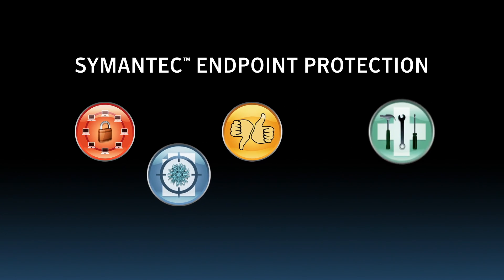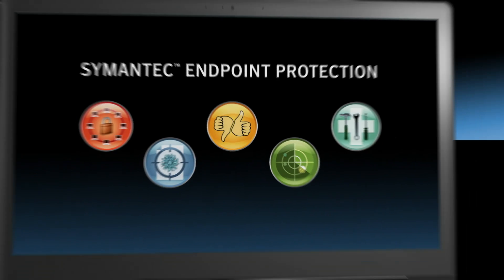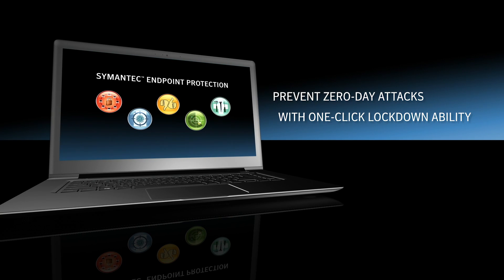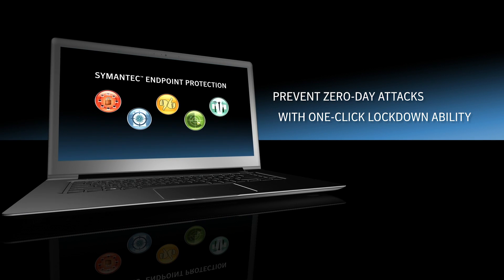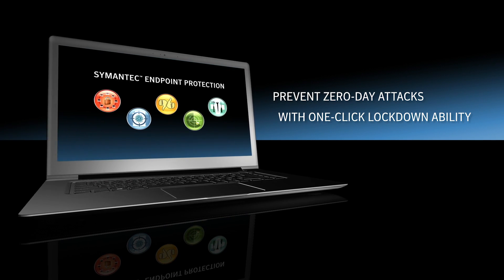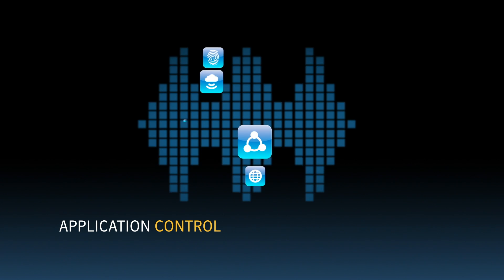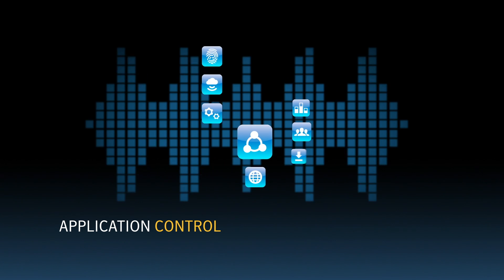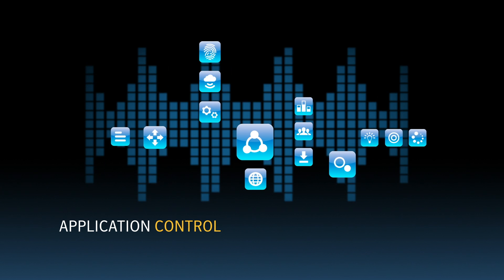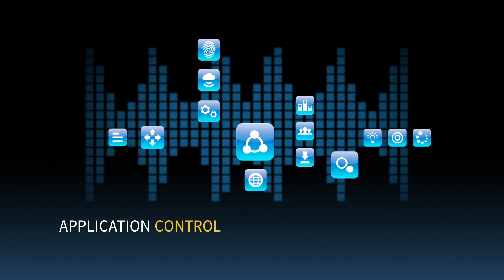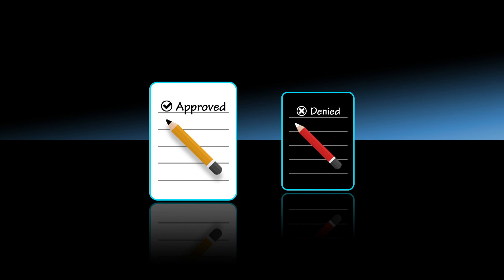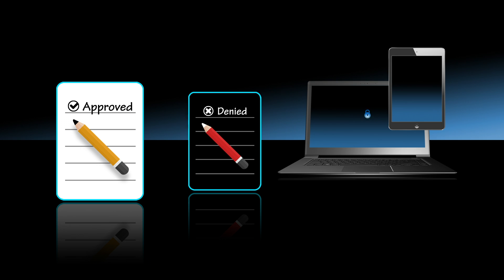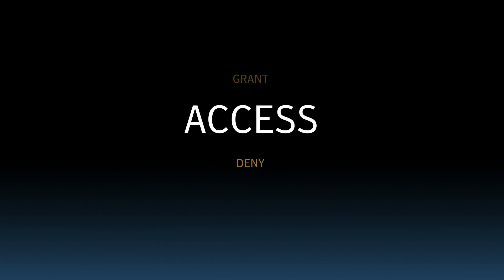Do you know that there's a simple way to secure your endpoints more proactively with your Symantec Endpoint Protection? Application Control is an integrated security feature in Symantec Endpoint Protection that allows you to reduce attack surface by restricting what applications are permitted to do and which system resources they can use.